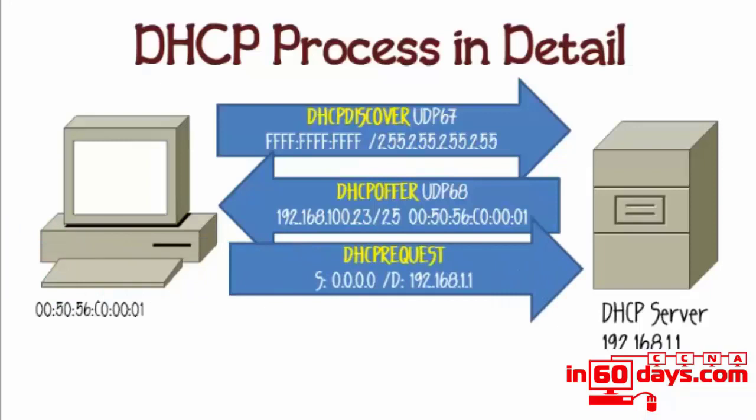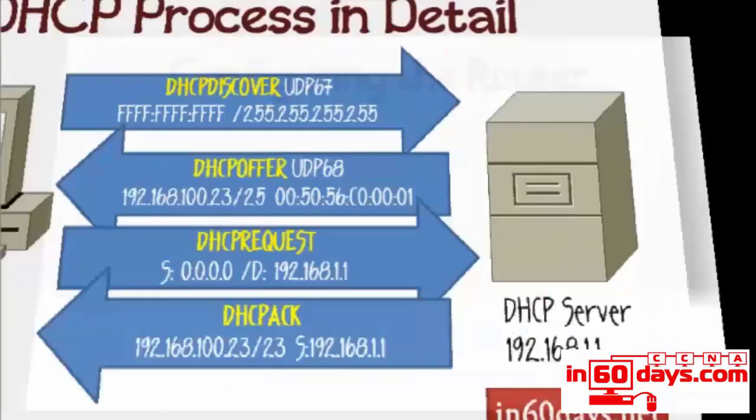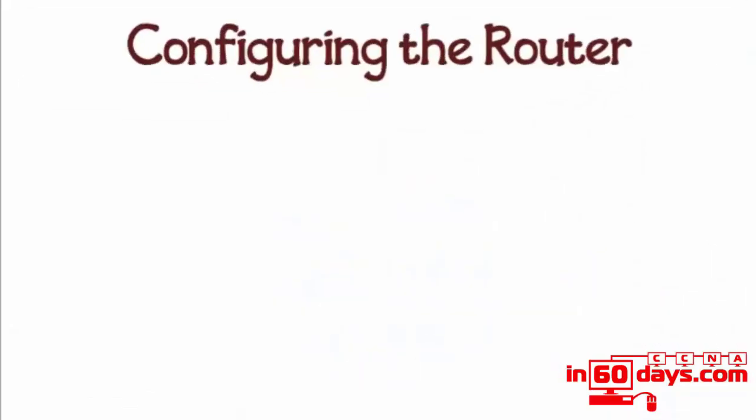The reply from the host will be called a DHCP request—it's actually requesting the details it's just been offered. It's just the terminology. The source address doesn't give a source address because it hasn't officially acknowledged it yet. The destination address, instead of a broadcast, is the IP address of the DHCP server. Then the server will send an acknowledgement saying 'yes, you can definitely have this address with this subnet mask.' The source address is the DHCP server's address.